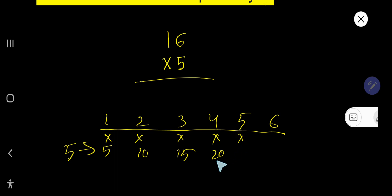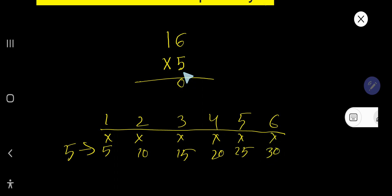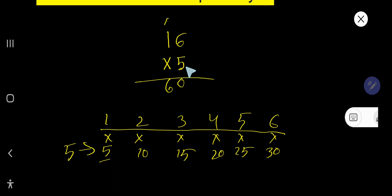5 times 6, 30. So write here 0 and carry 1. 5 times 1, 5 plus 1, 6. 16 times 5 equals 80. And this is the answer.